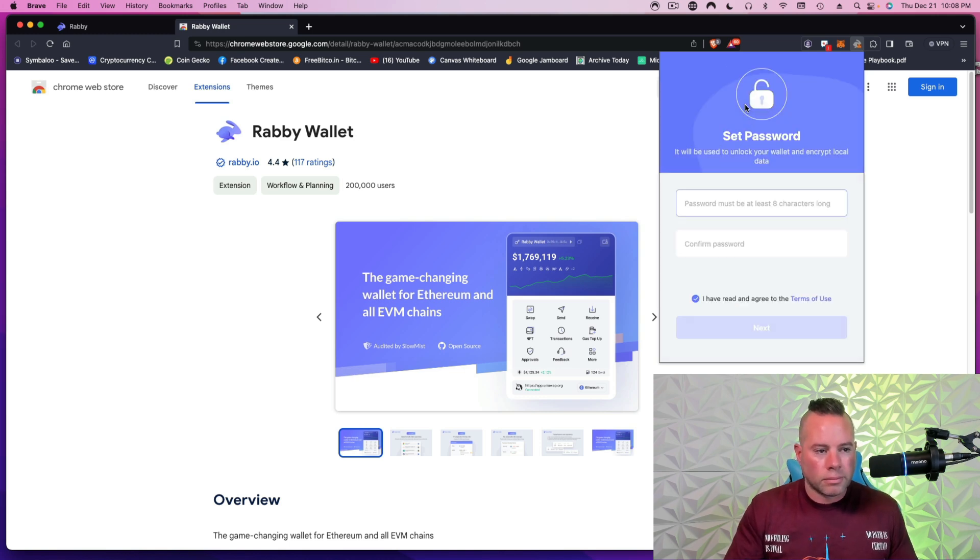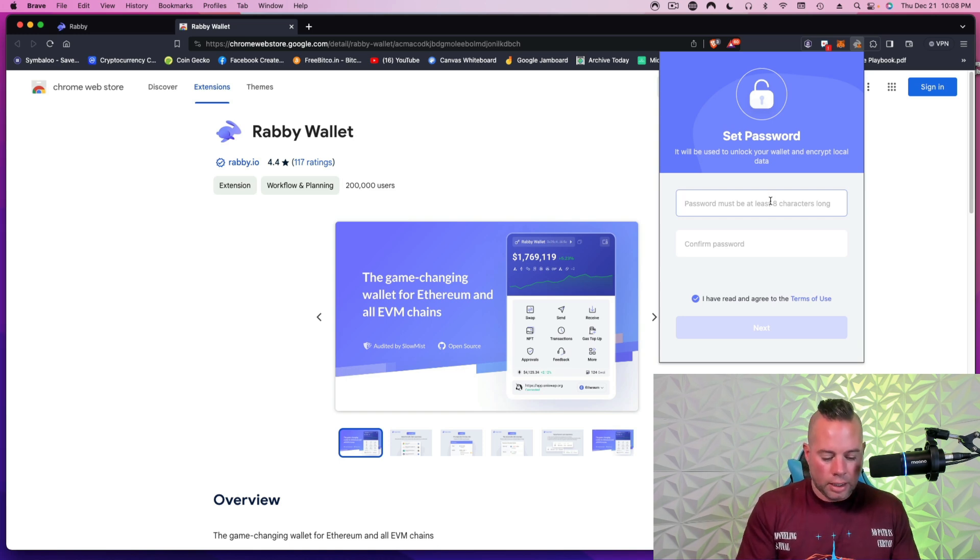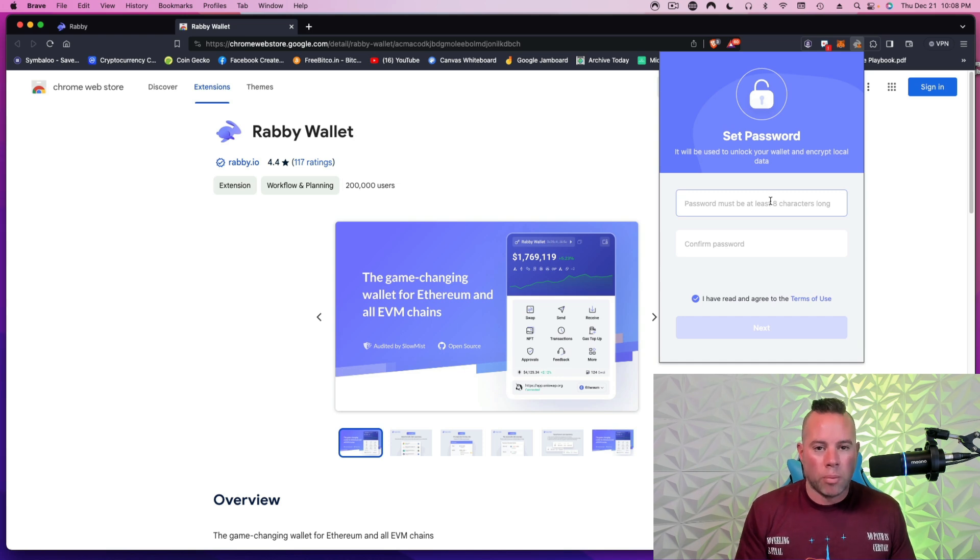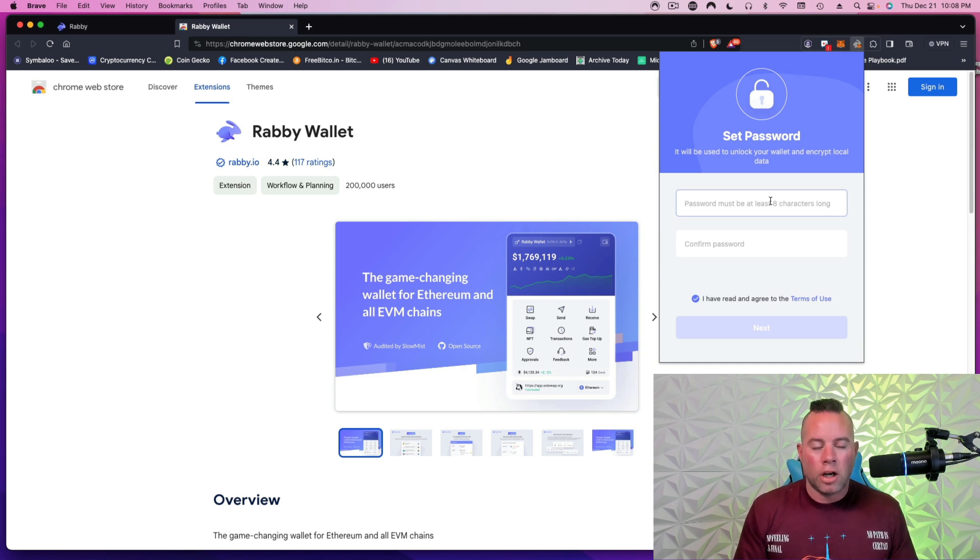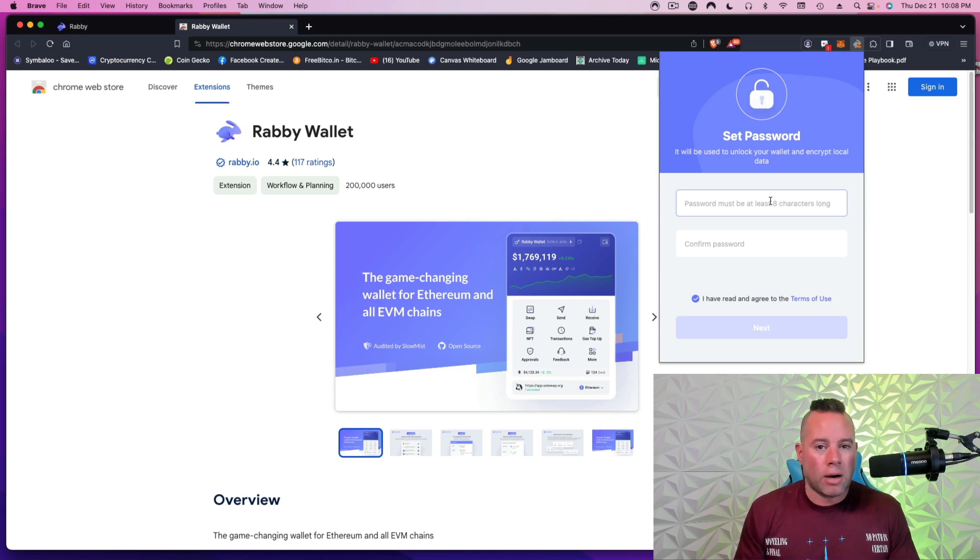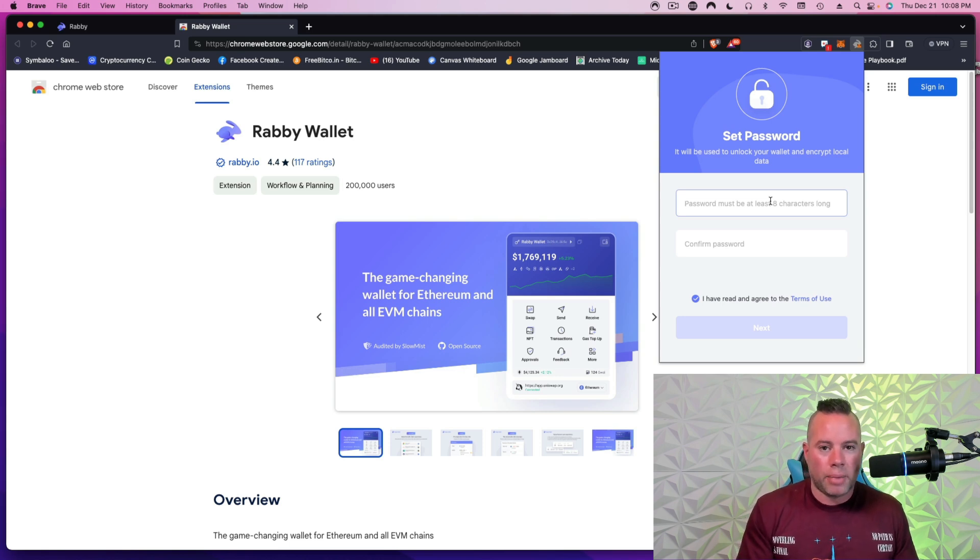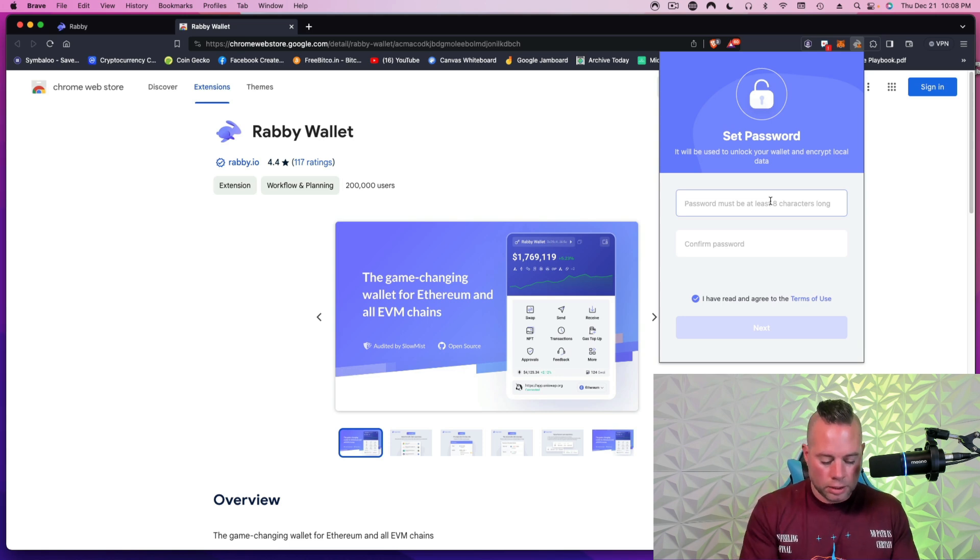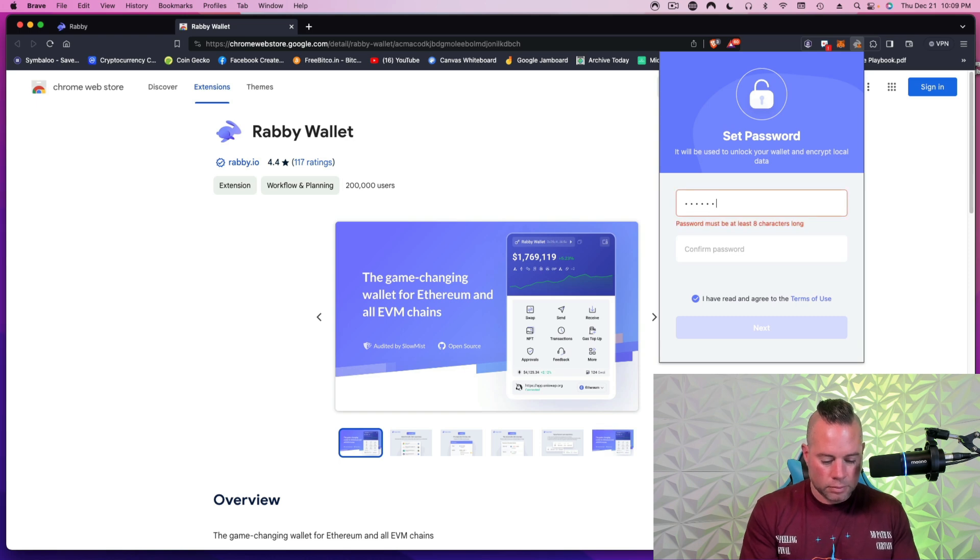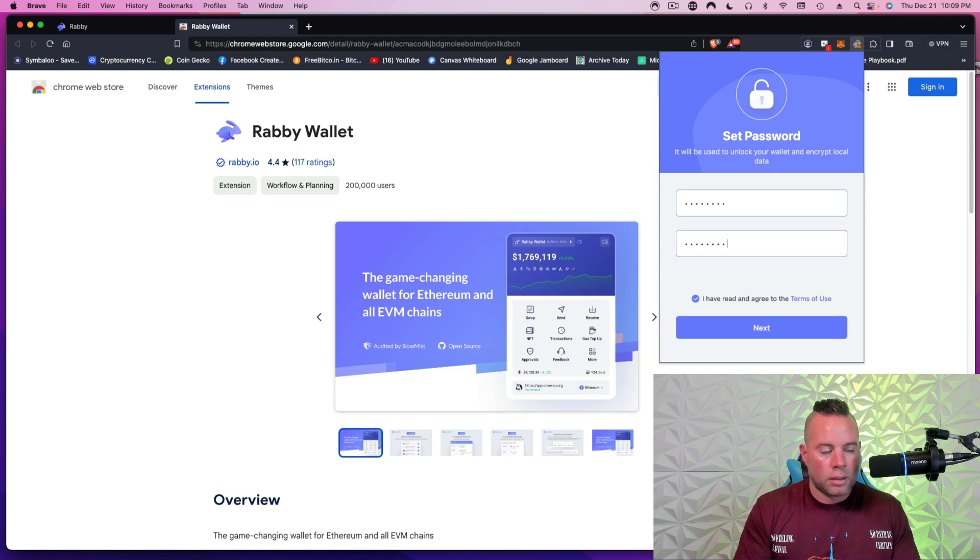If you don't have a crypto wallet or you want a new one, you're going to first set a password. Now, anytime you get into cryptocurrency, you want to have a notebook. You're going to write everything down on a notebook. You're not going to store it digitally. You're not going to take a screenshot. You're not going to print it out. You're not going to download it or email it to yourself. Only on paper with pen or pencil.